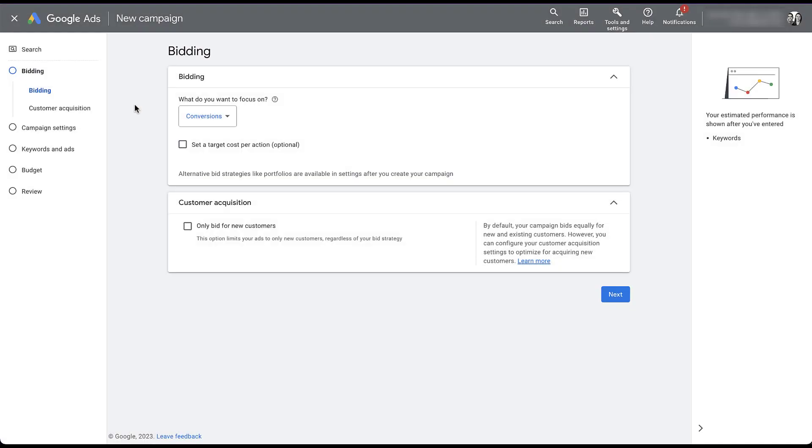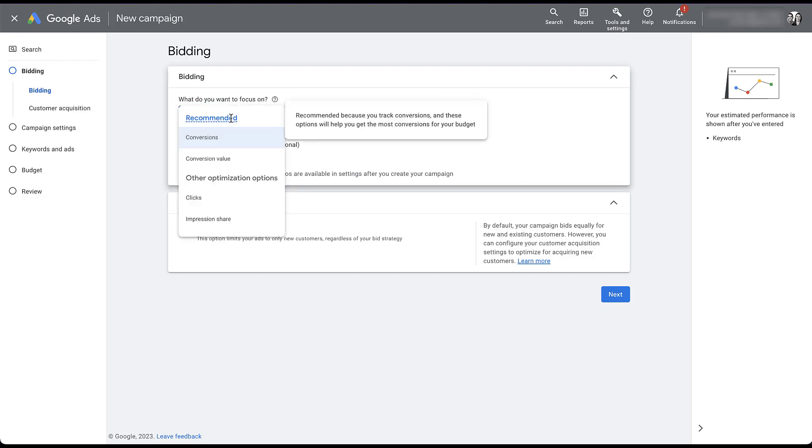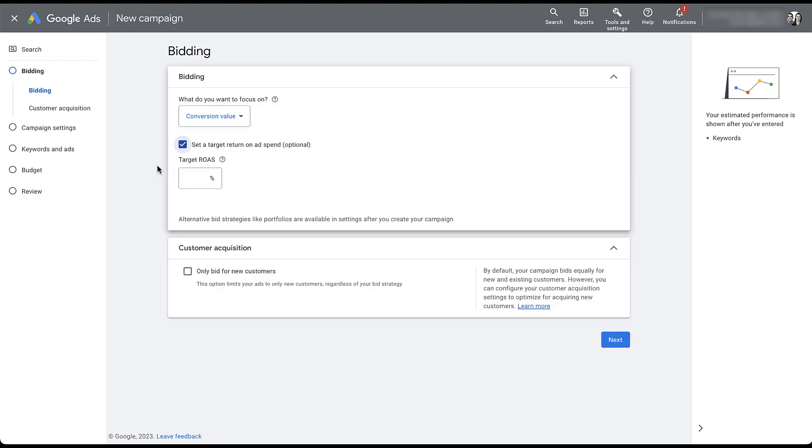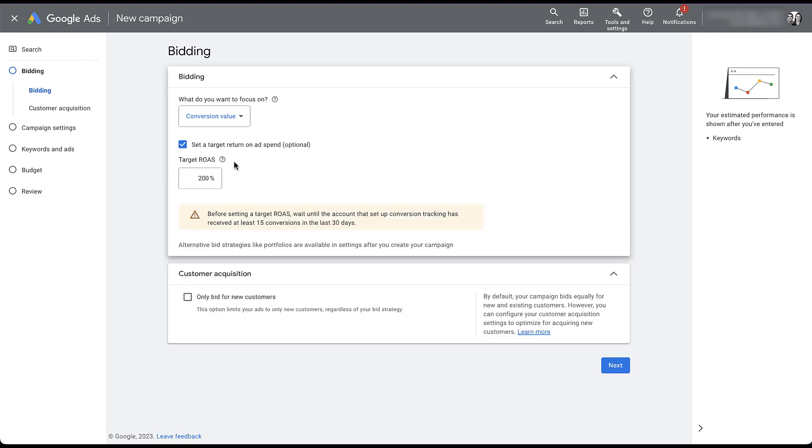I created a very basic search campaign outline and now I'm on the bidding page. To utilize the conversion values, you need to change the first objective of what you want to focus on. It defaults to conversions, but what we need to choose is conversion value. You would then set a target return on ad spend, which is optional, and you then add in the return on ad spend that you want for your campaigns. This return on ad spend will be optimized for based on the values that you associate with each conversion action. So if you set a target return on ad spend of 200%, let's say,